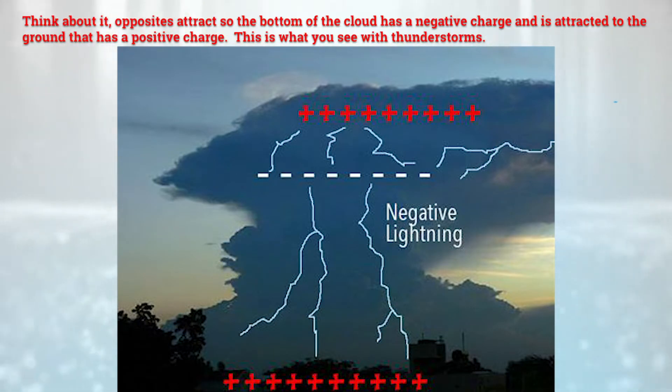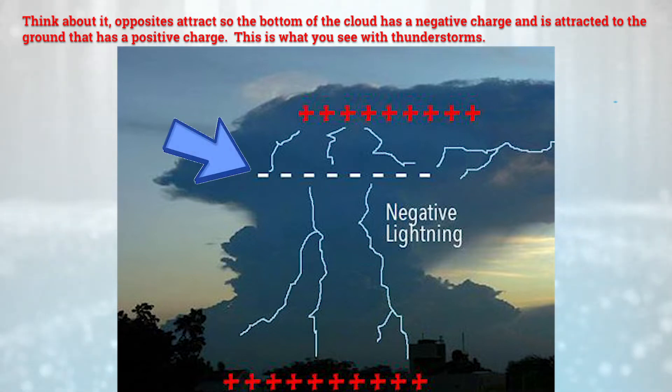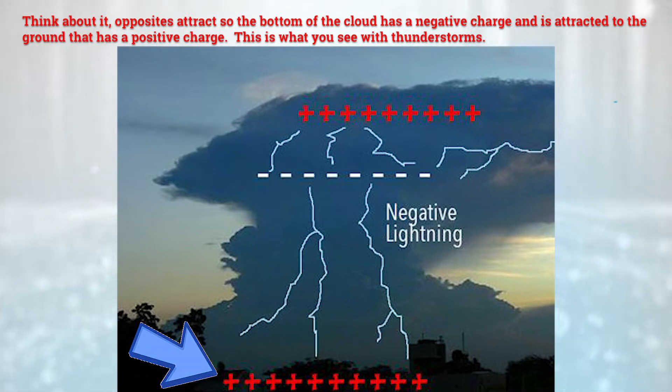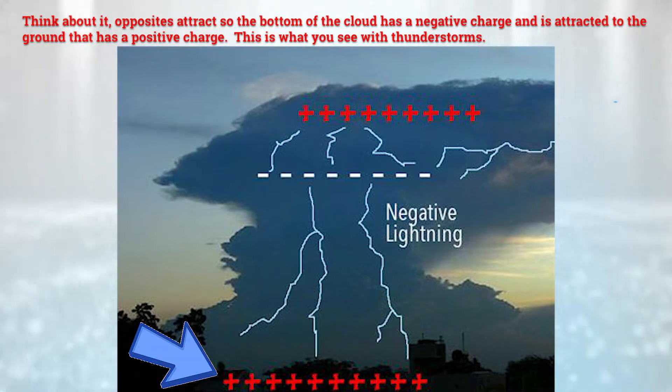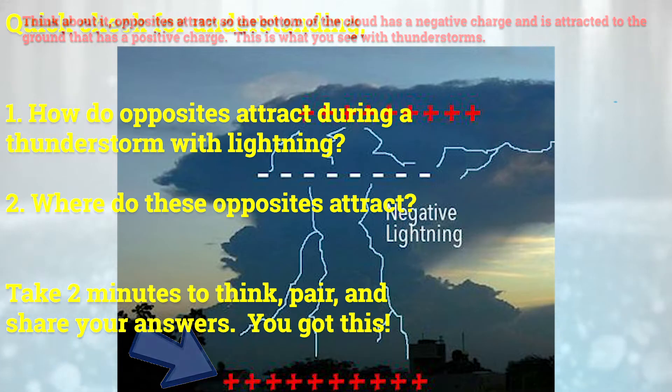Think about it — opposites attract, so the bottom of the cloud has a negative charge and it's attracted to the ground that has a positive charge. This is what you see with thunderstorms.